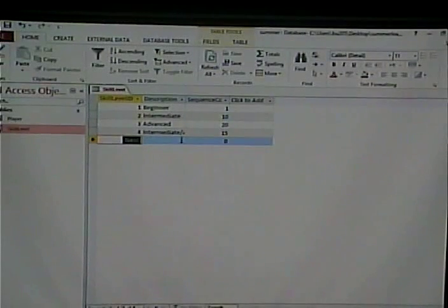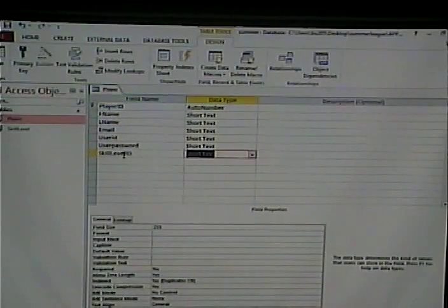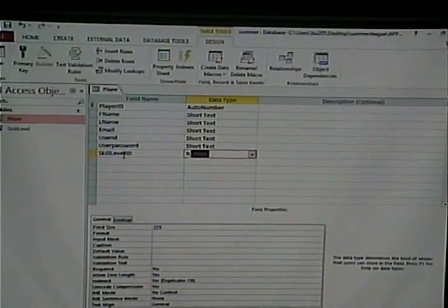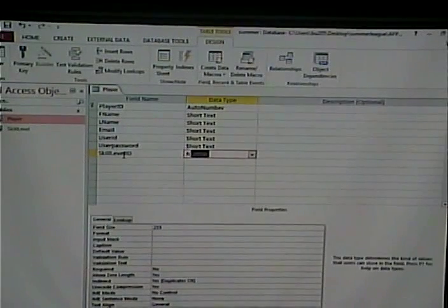Now I'll close that and make this a foreign key in the player table. I'll go to design view and add skill level ID as a number field. Remember, it's a number in this table that matches to an autonumber in the skill level table. As I add rows to the skill level table, they're 1, 2, 3, 4 and so on. The rows in the player table store whichever skill level corresponds to that player, not necessarily in the same order.